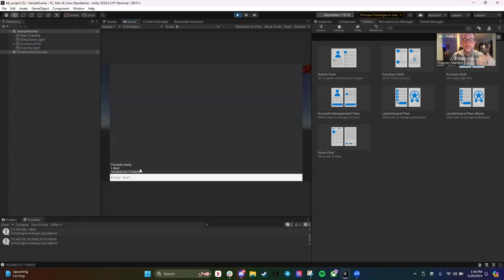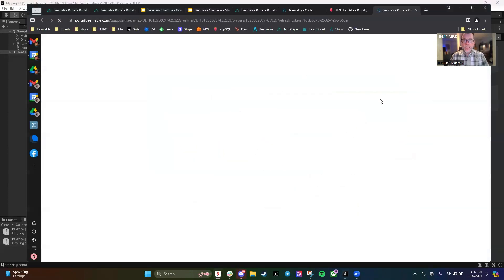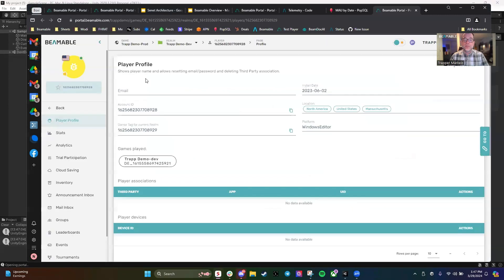If you want, you can attach email credentials, third-party credentials, social logins, or Web3 wallets to this player ID — really anything. That will extend the player ID to be portable across devices using those third-party credentials. But right now it's just a frictionless ID assigned by Beamable. Furthermore, if I type 'portal', it's going to bounce me out to the web portal and show me the player state for that test player.